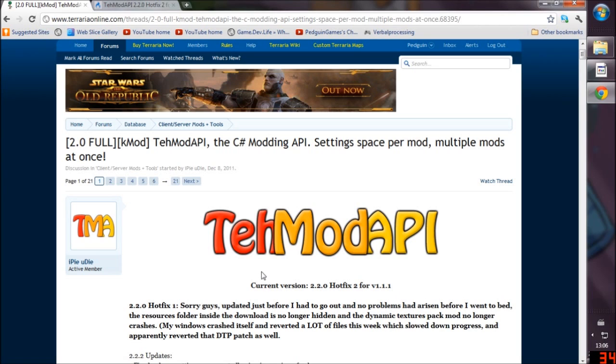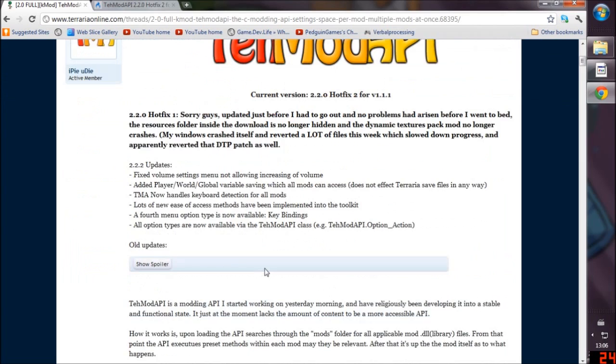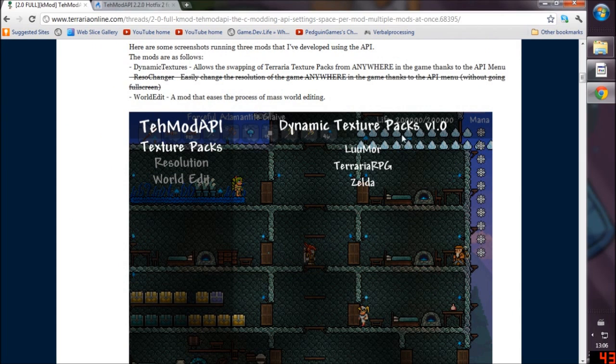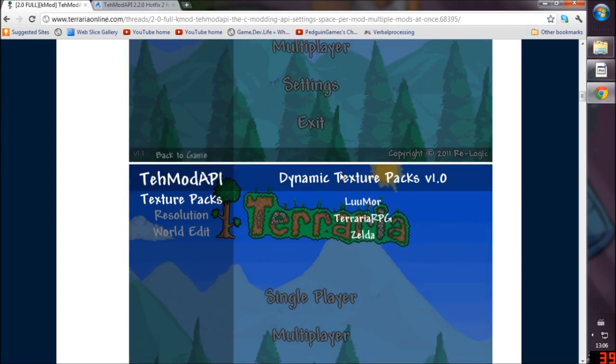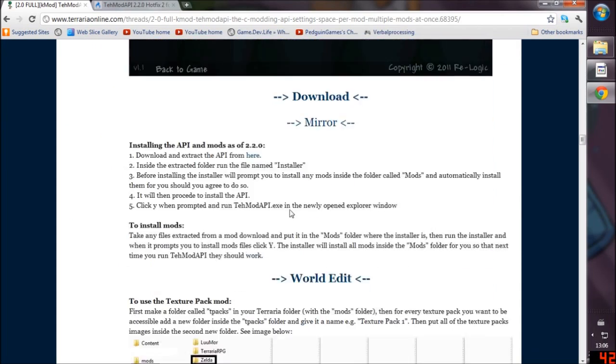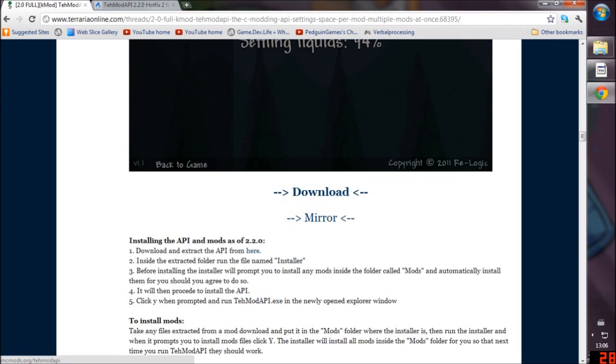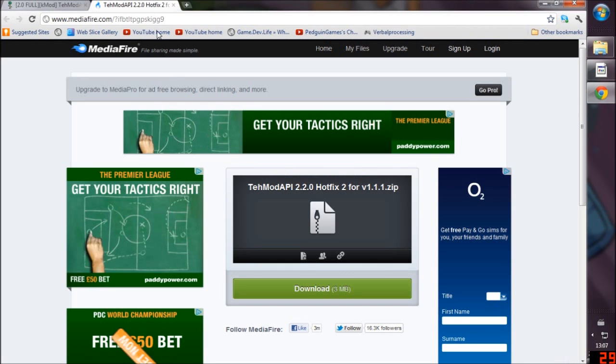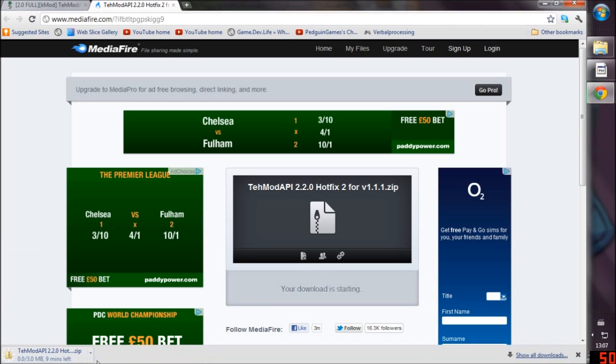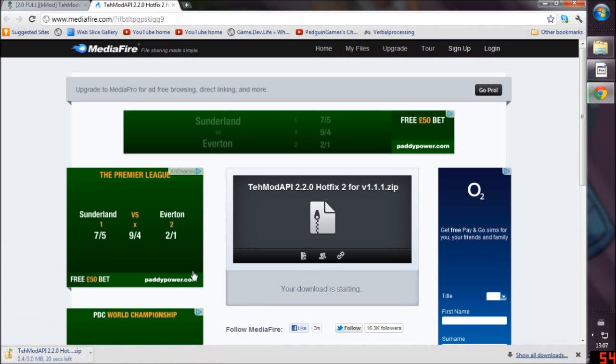This video should help you install this along with the dynamic textures pack. If we scroll down on his thread we'll see a download button right here. If we click this one it will take us to MediaFire. We just press download and it may take a couple of moments depending on your internet speed.